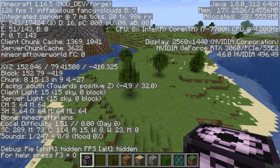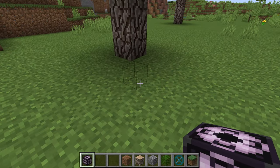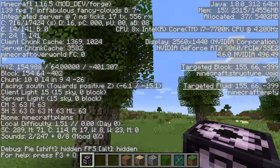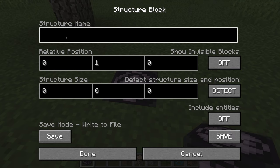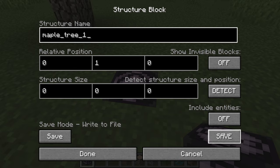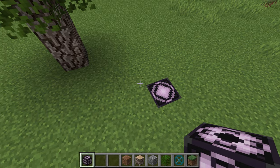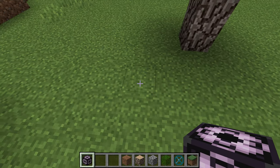Find where your structure is, do not place the structure block on any structure voids, and make sure it's just outside your actual structure limit so it doesn't save unwanted blocks. Give it a name — I'll call it 'maple tree' — then set mode to save, but click done first so you can count how many blocks the structure spans.